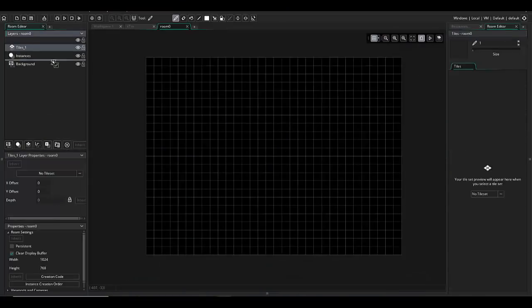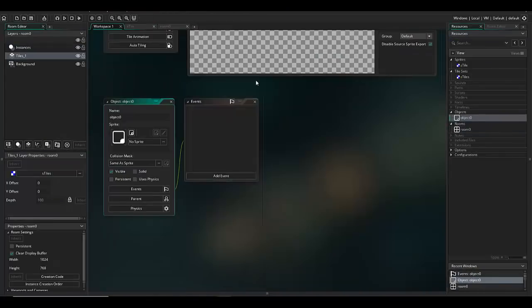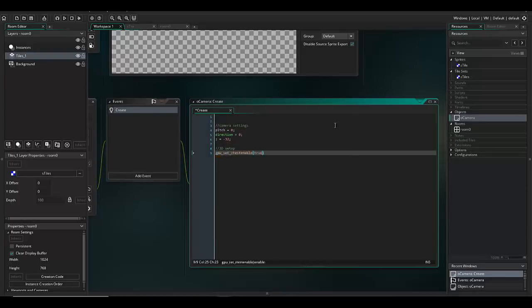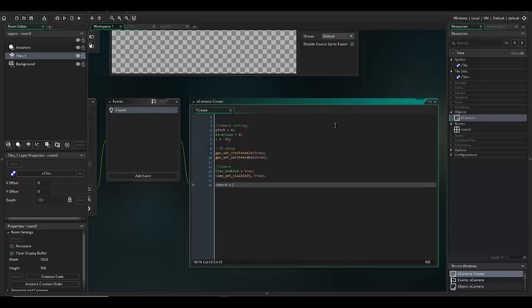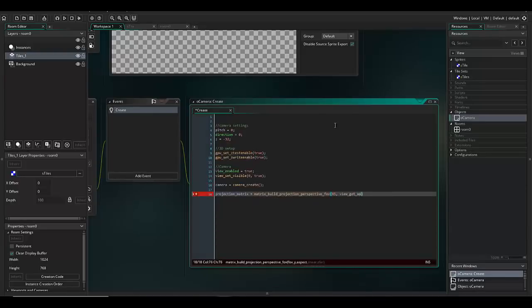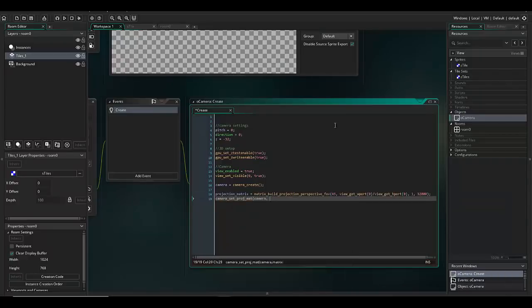I've never actually created a 3D game in Game Maker nor have I with Unity, so this was completely new to me. I started up a timer and gave myself two hours for each game and here were the results.